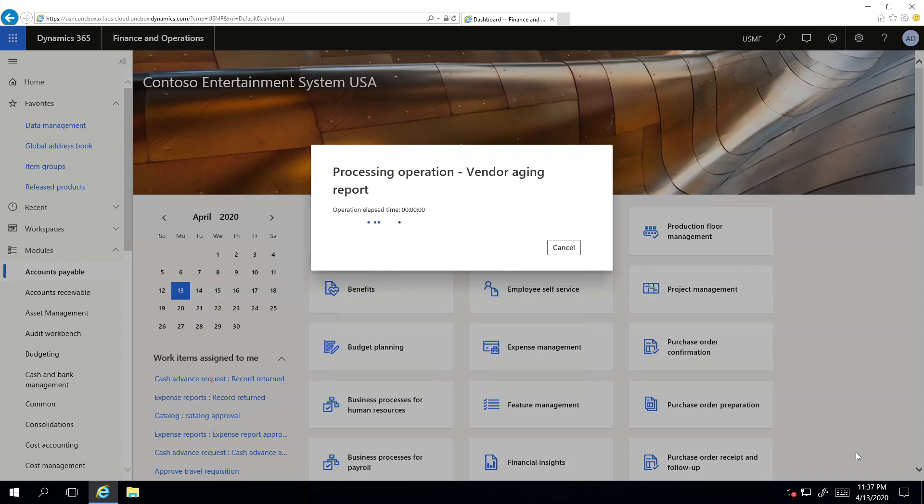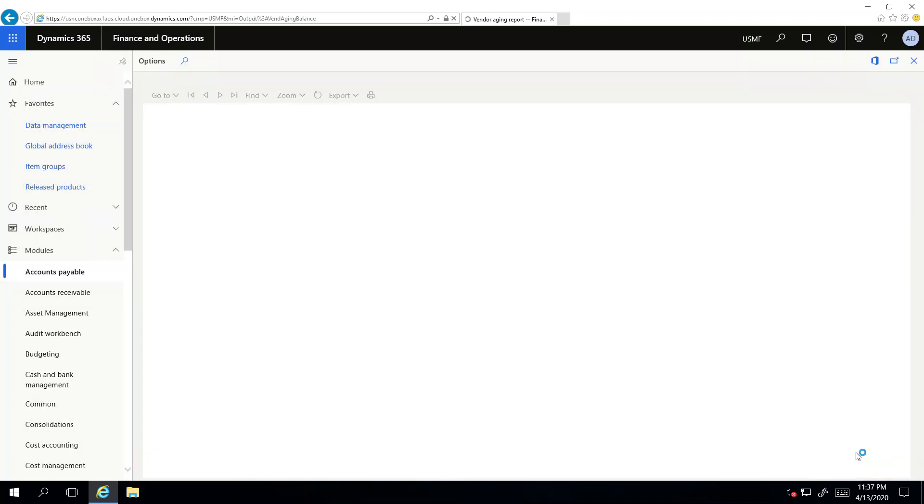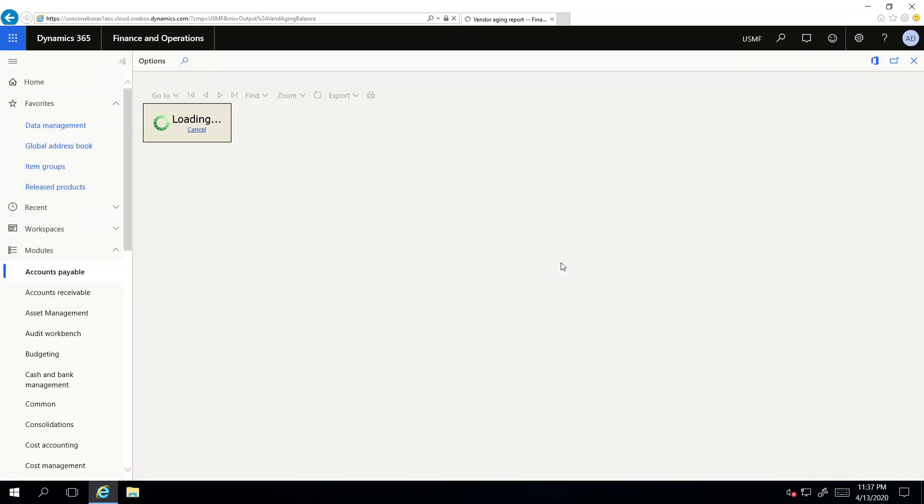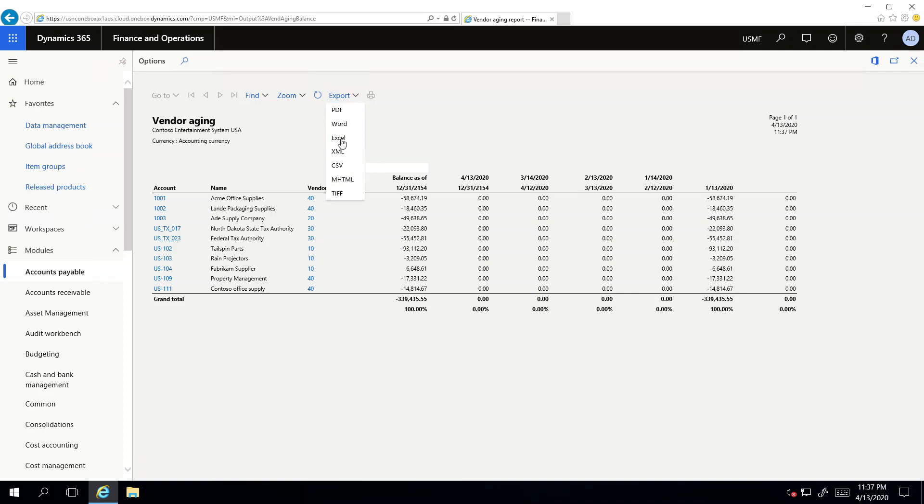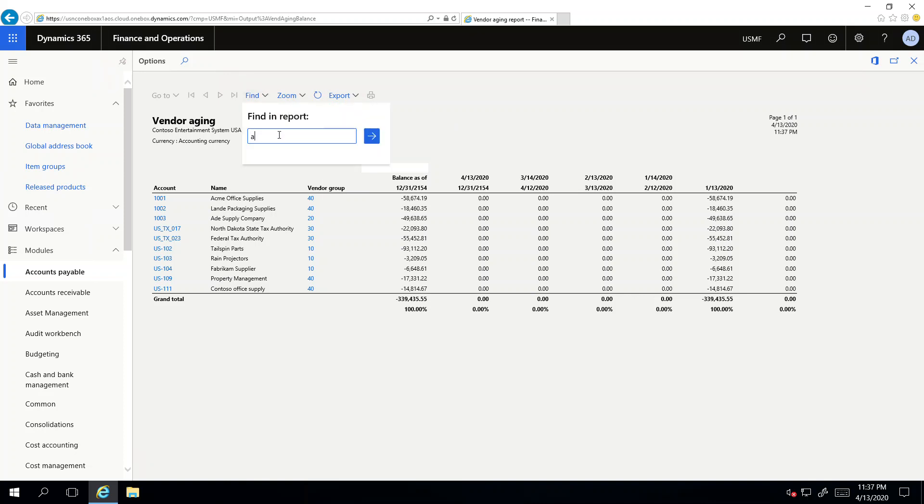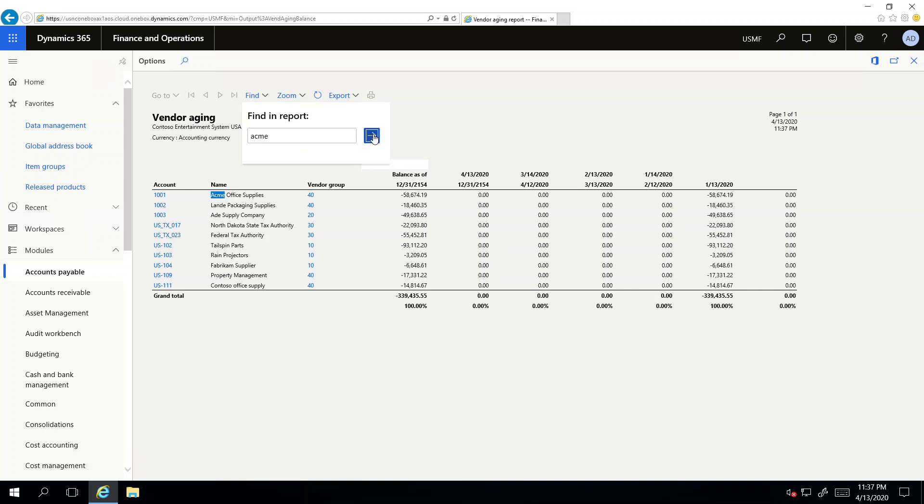If I just execute it, it's being processed. It's a report, so the disadvantage of this report is once you have the output, you can print it, you can export to different formats, you can zoom, you can find. There is some functionality in the find, but I cannot apply the filter here.